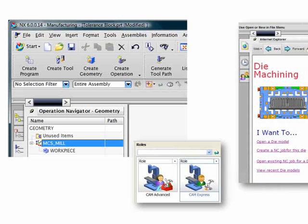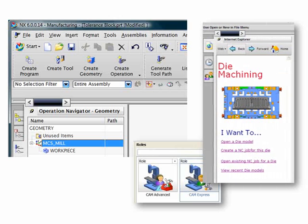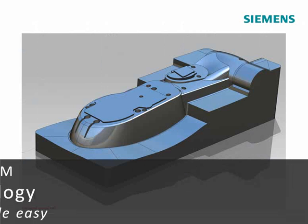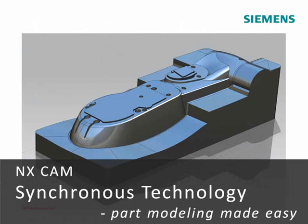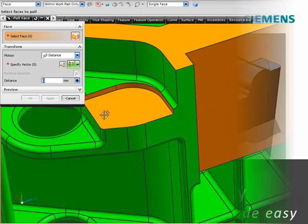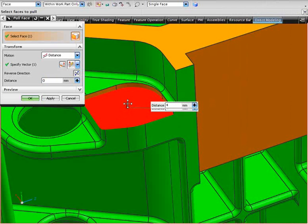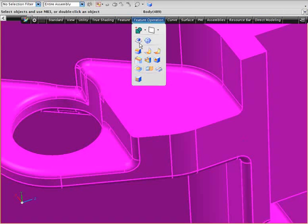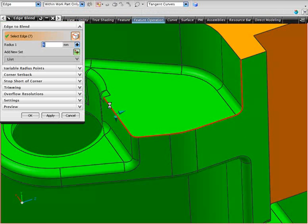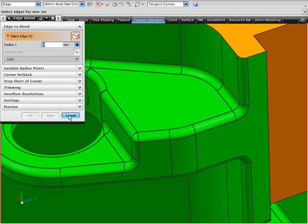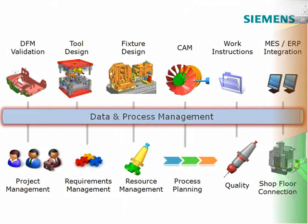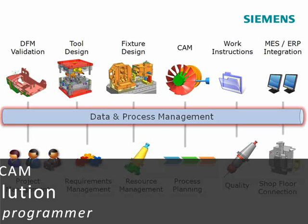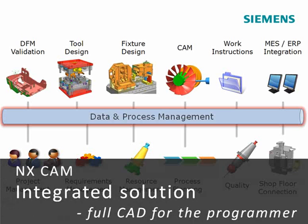With NX, the programmer gets a lot more than a CAM system. The latest NX synchronous modeling technology provides an excellent capability for the NC programmer that needs to edit part models from third-party CAD systems. In one software system, NX provides comprehensive CAD, tool design, and CAM that is consistent across all applications. Few other systems can offer so much value all in one system.